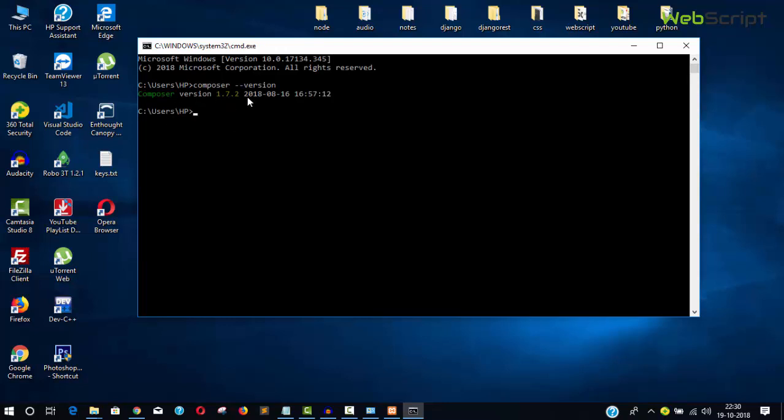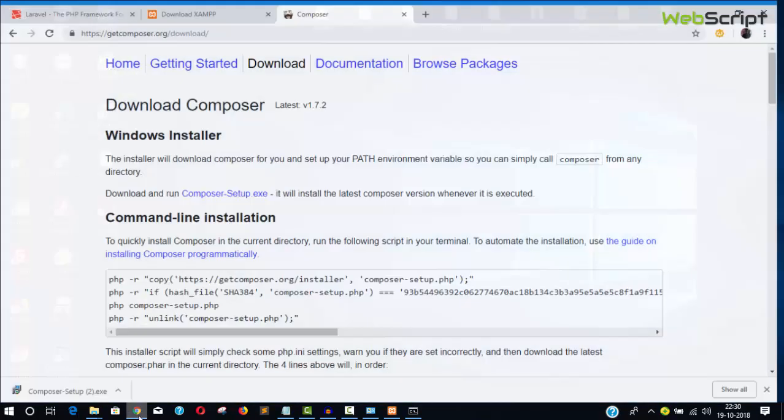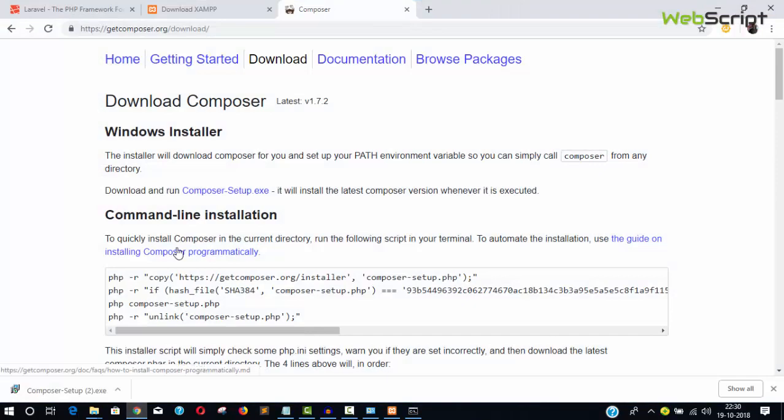You can see the current Composer version is 1.7.2, so Composer is installed in our system. This is what we wanted. Our system is ready to execute Laravel.